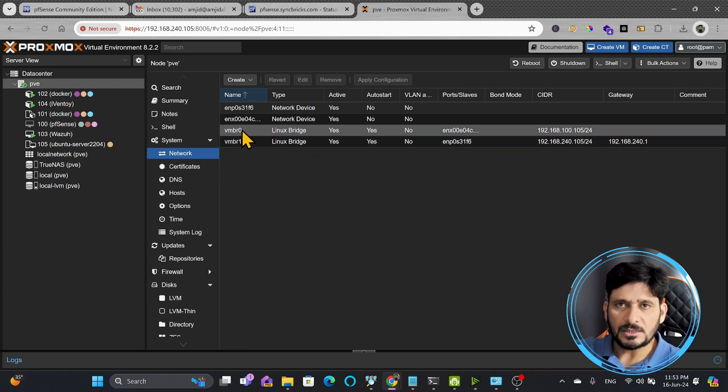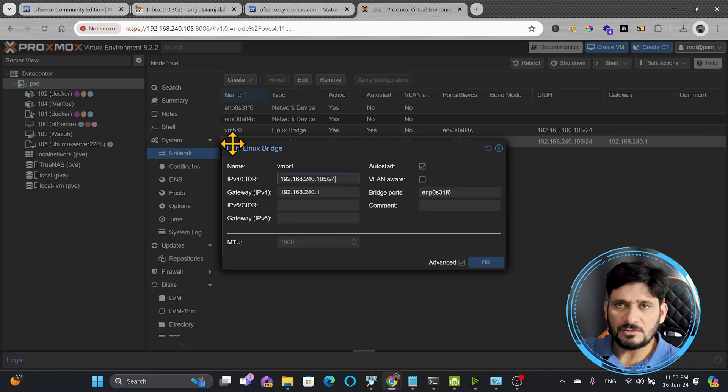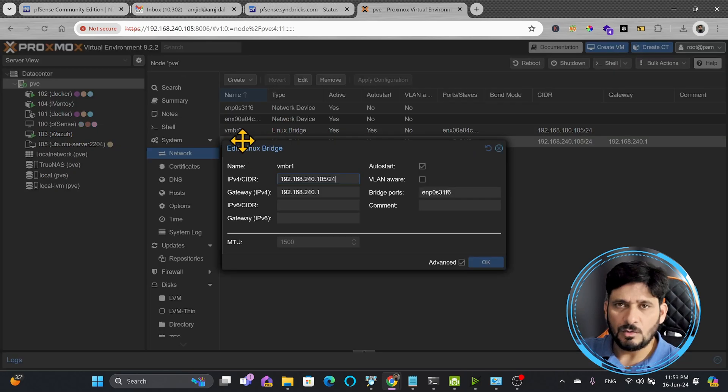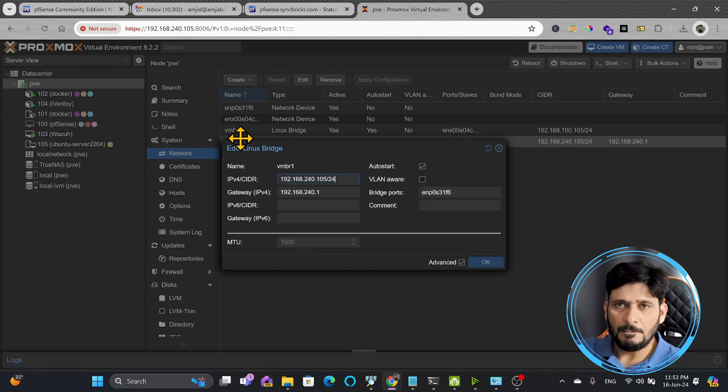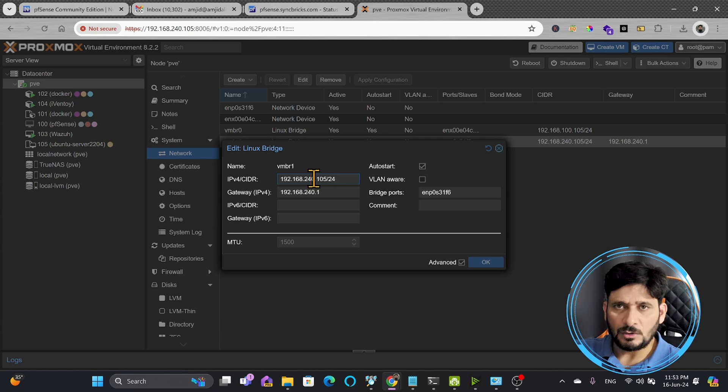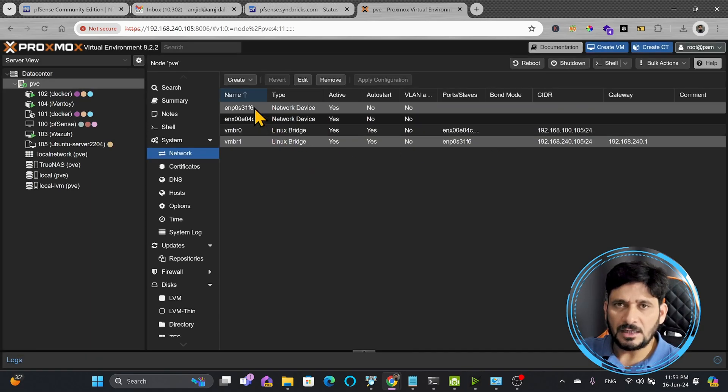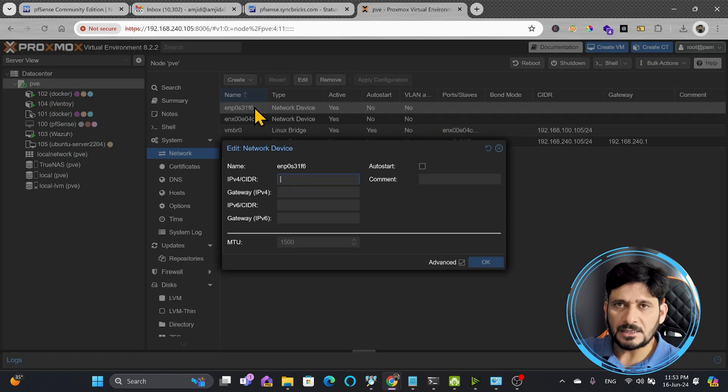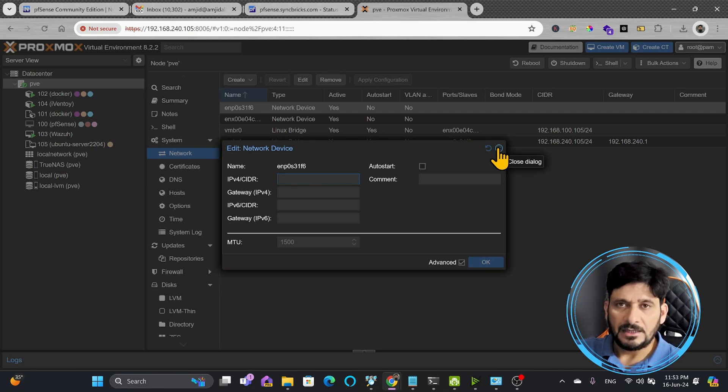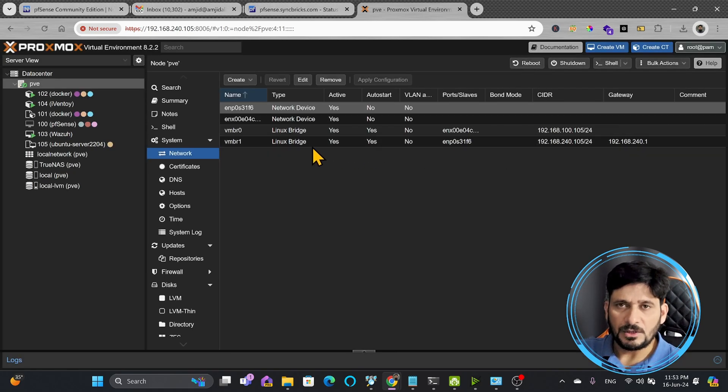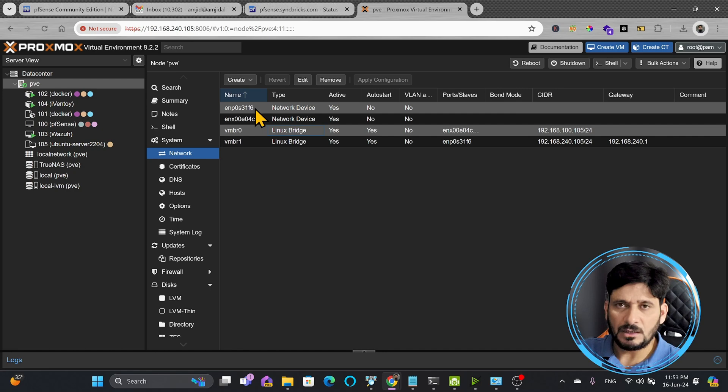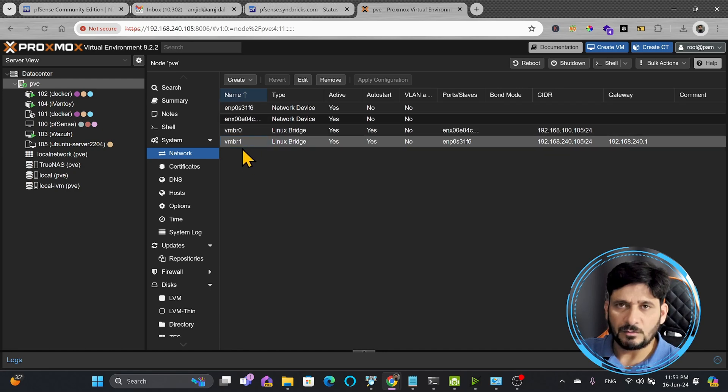VMBR0 is a different network. Ceph is connected using VMBR0, but this network VMBR1 has the IP address 192.168.240.105. You can see here that the IP address is not provided to the physical network card because the virtual bridge is connected to the physical network card. So we'll be giving the IP address to virtual bridge or VMBR.